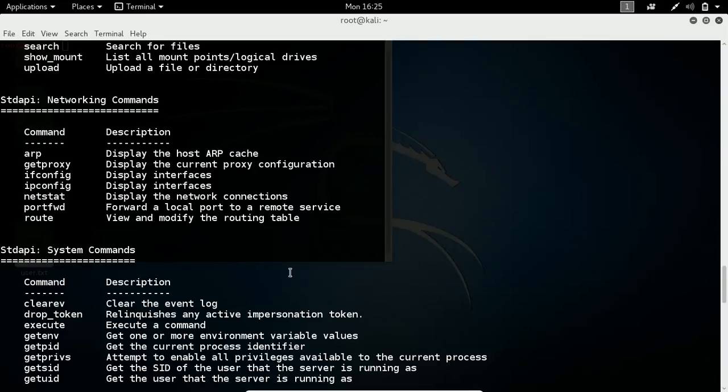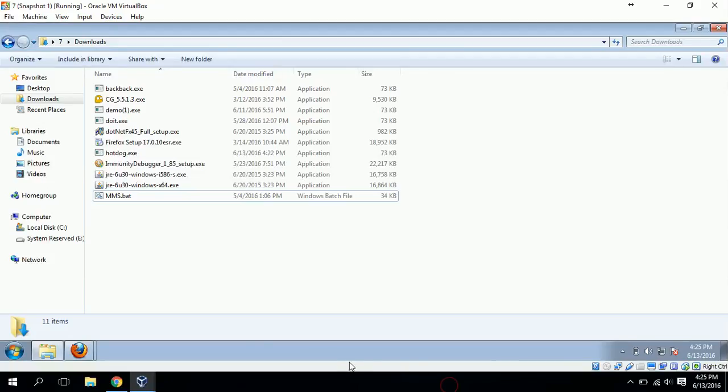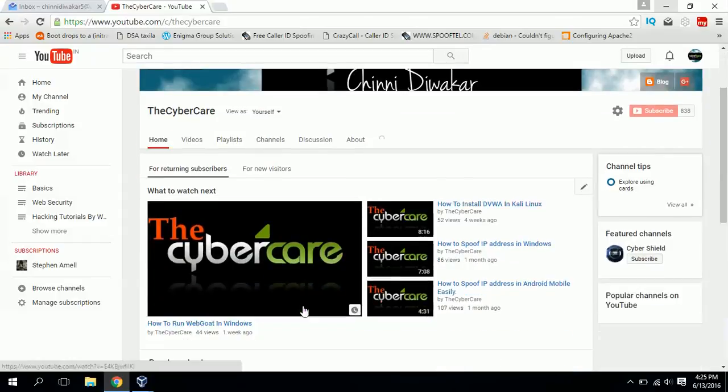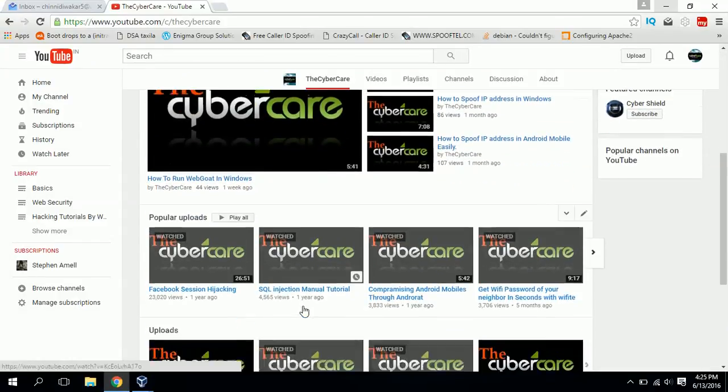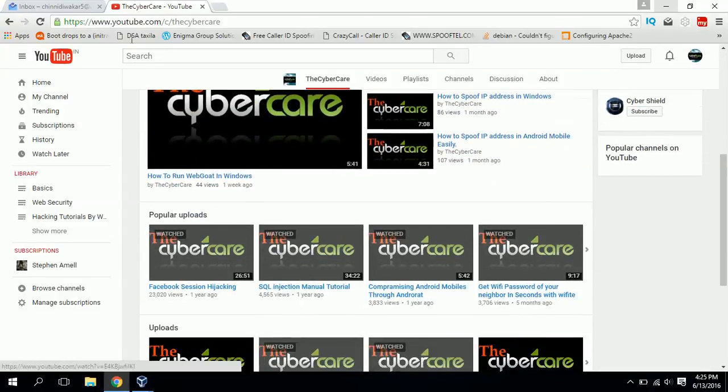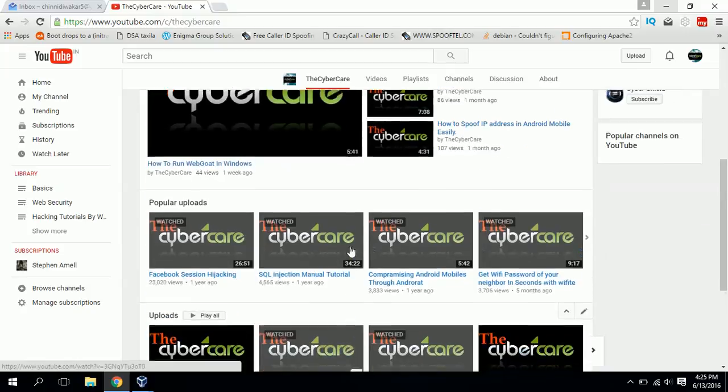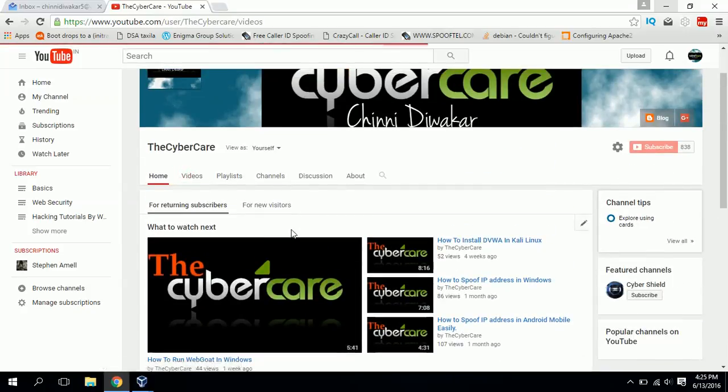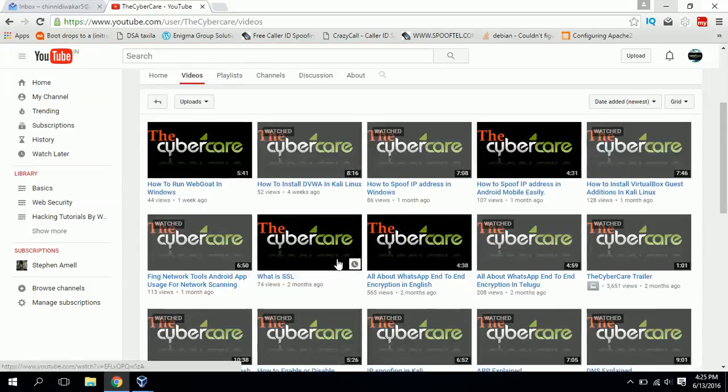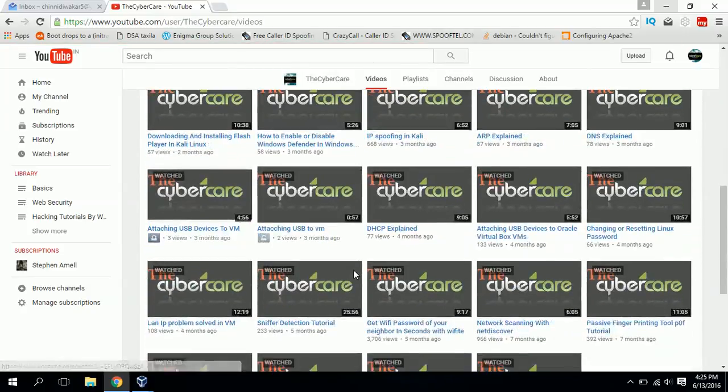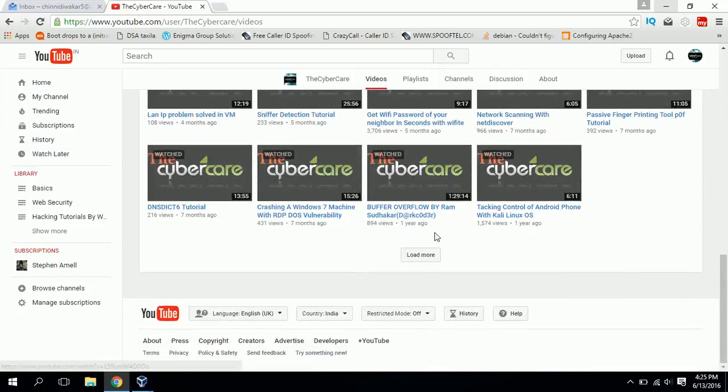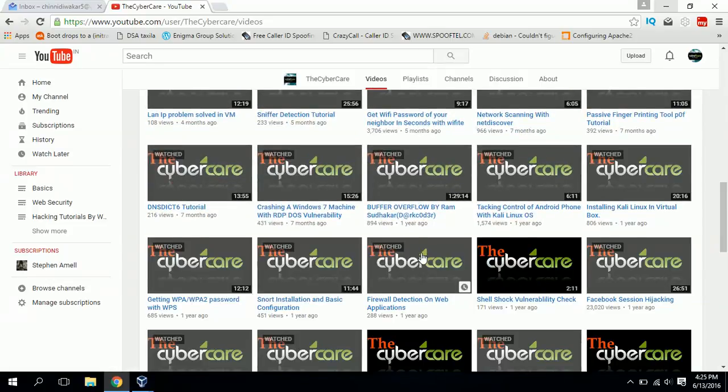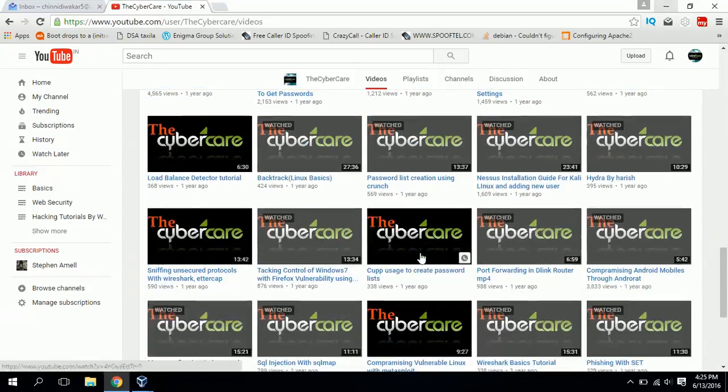That's all for this video. More about meterpreter you will learn in some other video. Thanks for watching this video. If you like this video, you may also like my other videos. Please go through youtube.com/cybercare and watch my other videos - you will definitely find something very useful for you. Around 50+ videos are there you can go through. Thanks for watching.